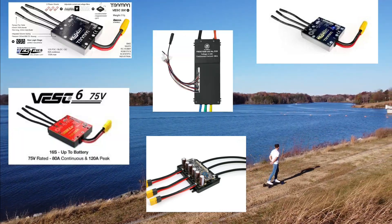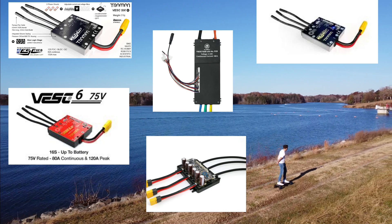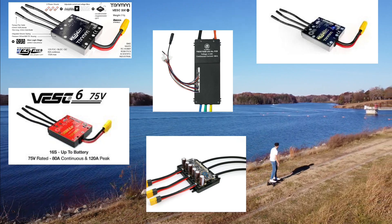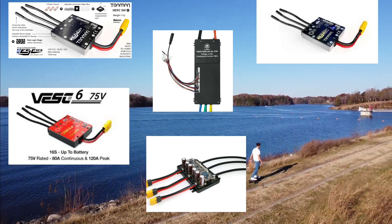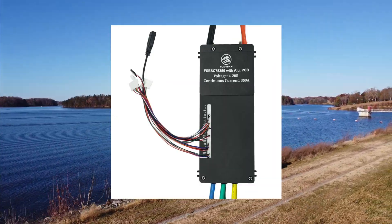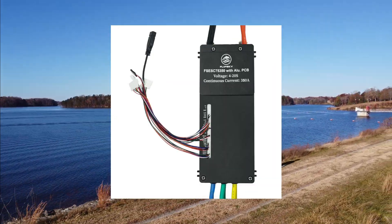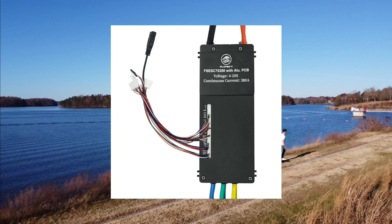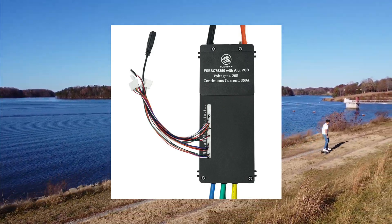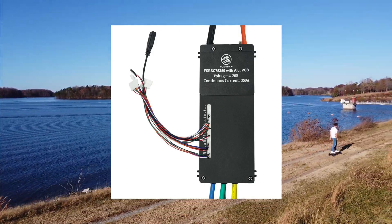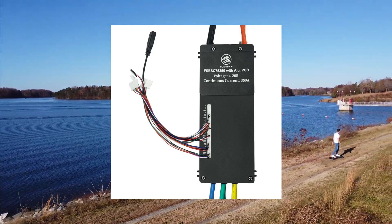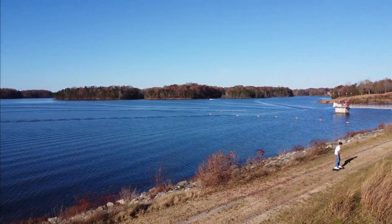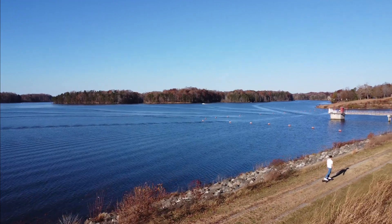In the market there are lots of VESCs from different manufacturers, and out of them FlipSky VESC is my personal favorite due to its good quality and availability.